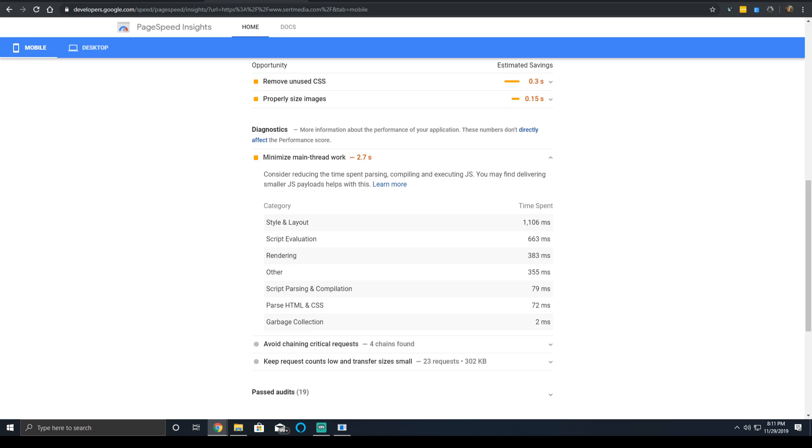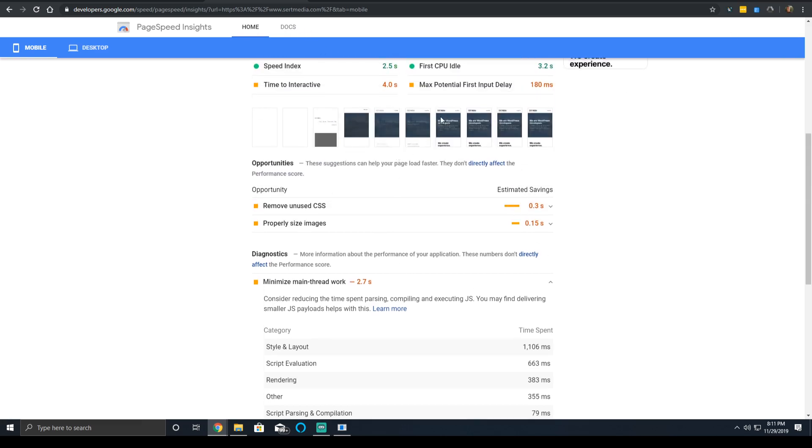But by having a slower main thread work and the main thread being idle, it allows the max potential first input delay to be reduced because it's able to respond faster to you interacting with the page.